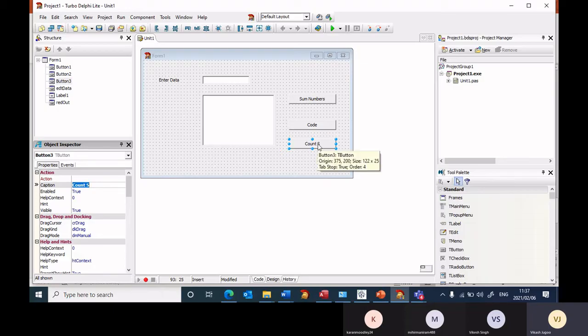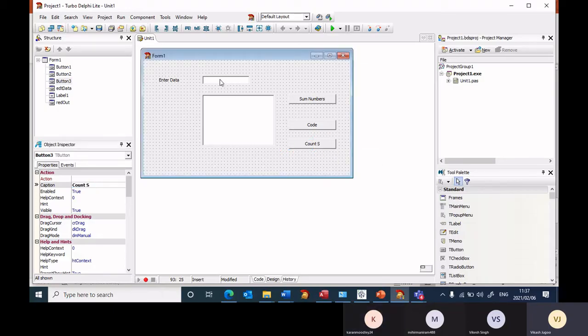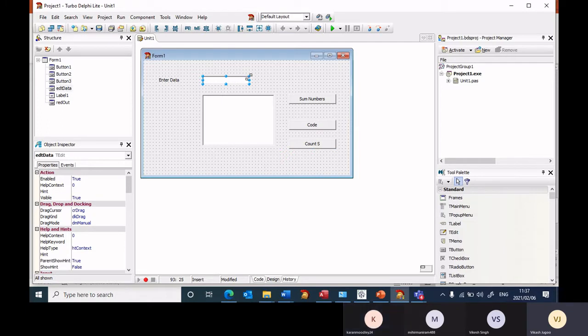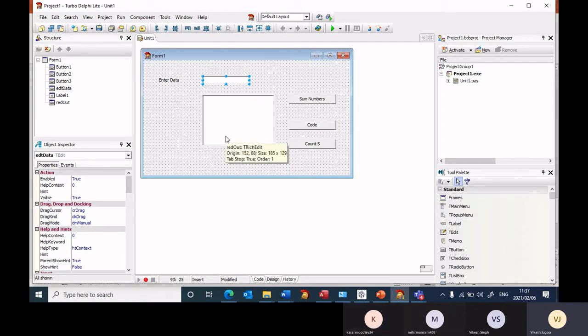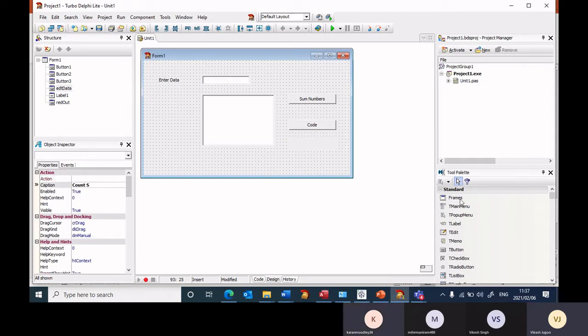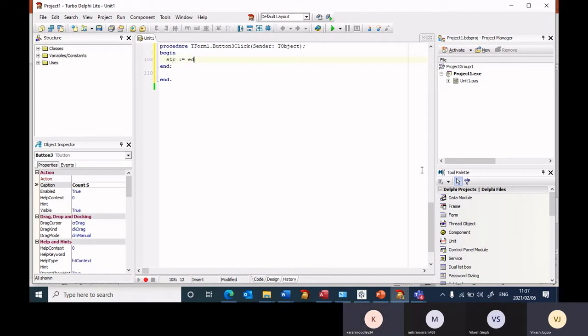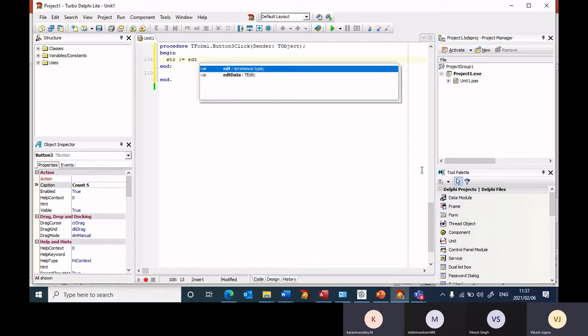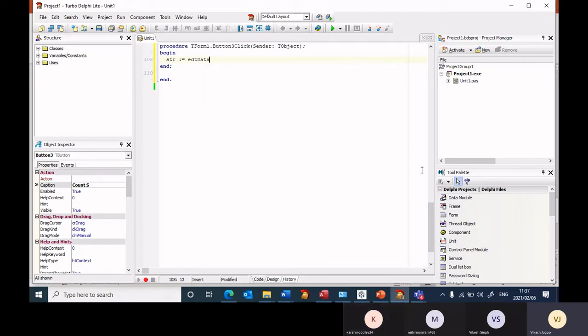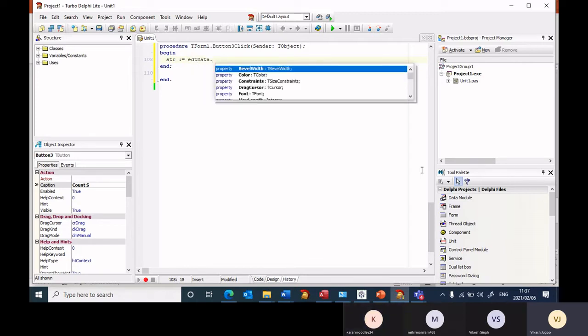How many times the letter S appears, and this is where the user is going to type in the word or the sentence. So let's start coding this. The first thing I will need to do is to get the value from the edit box, so I'm going to say str equals edt data dot.